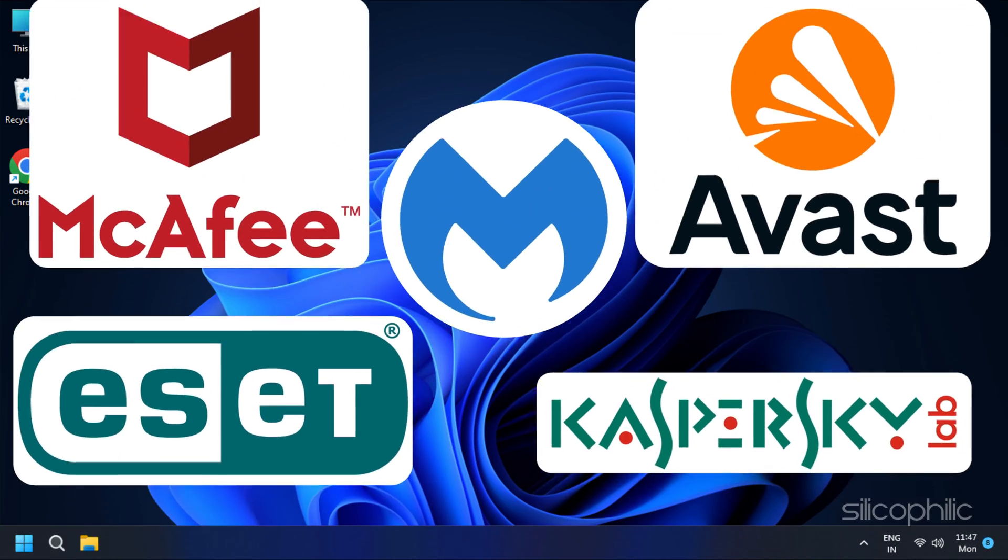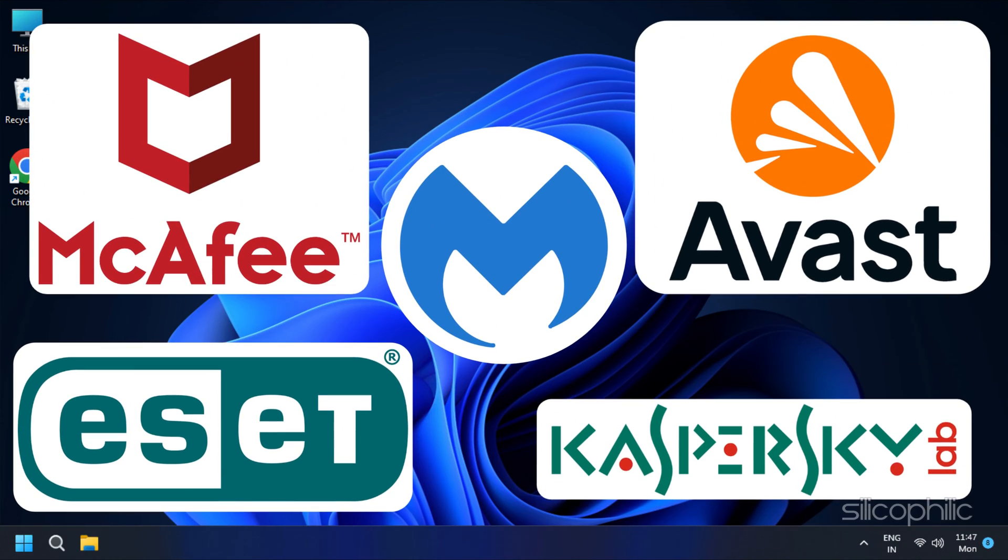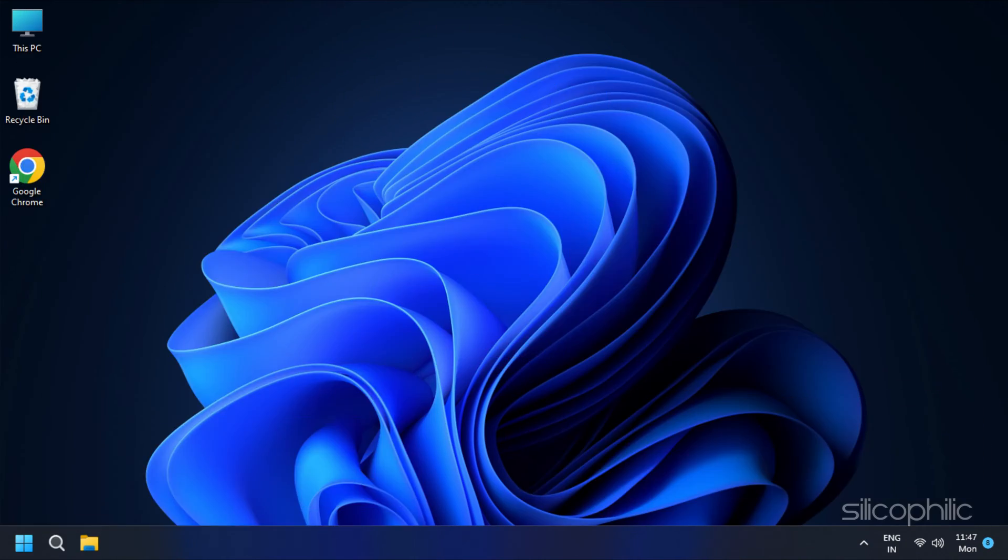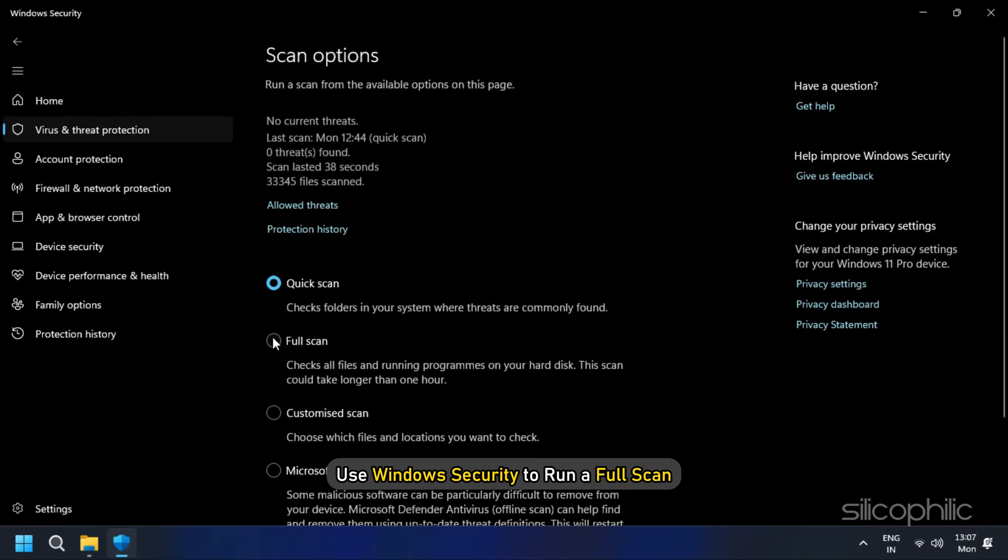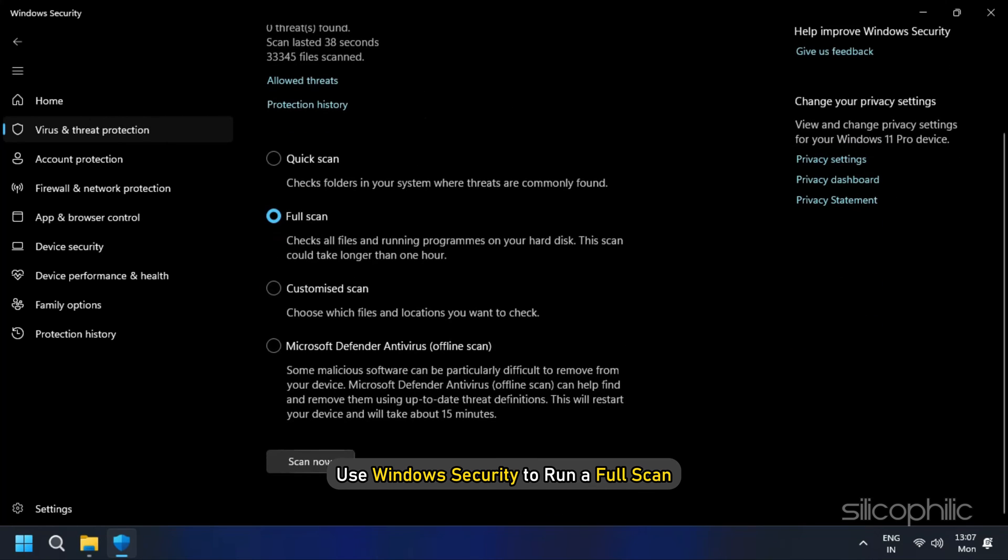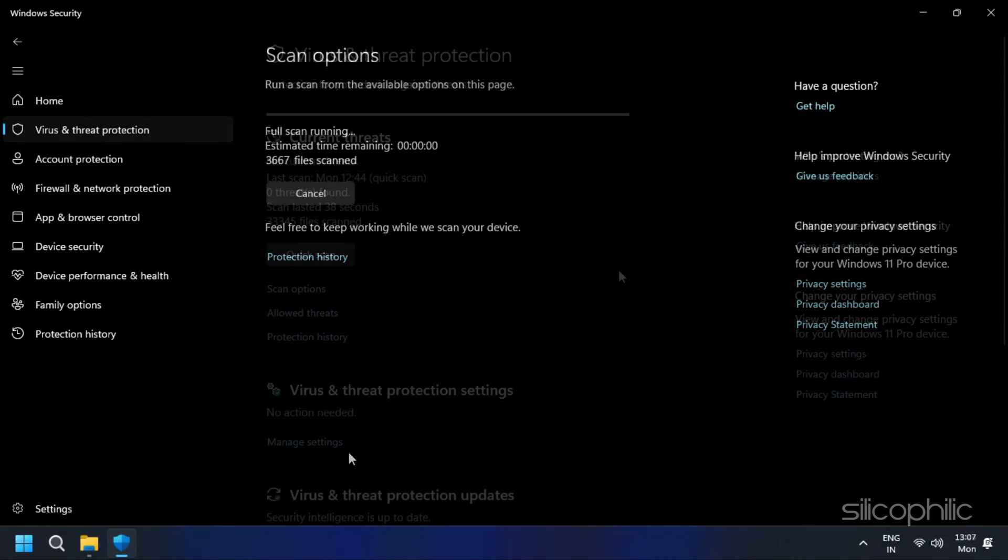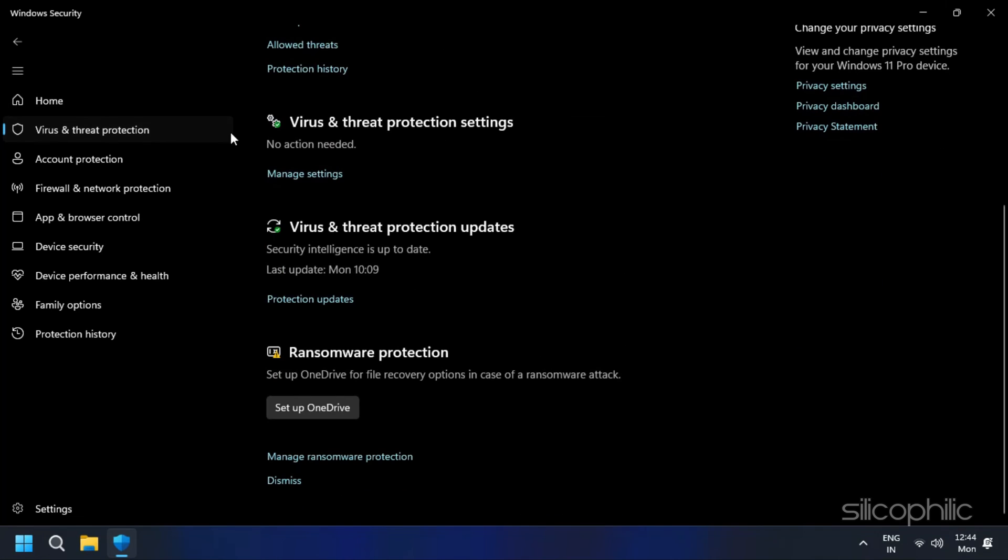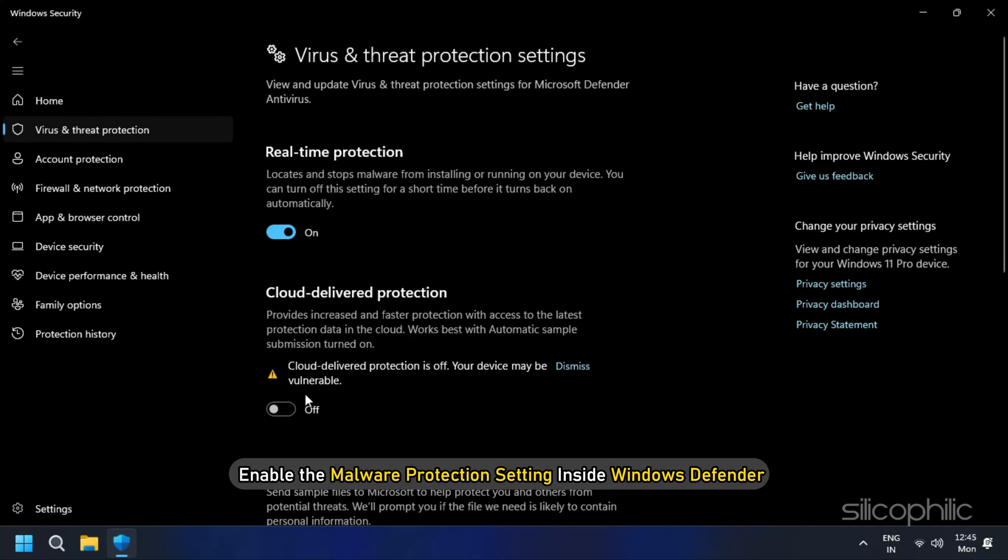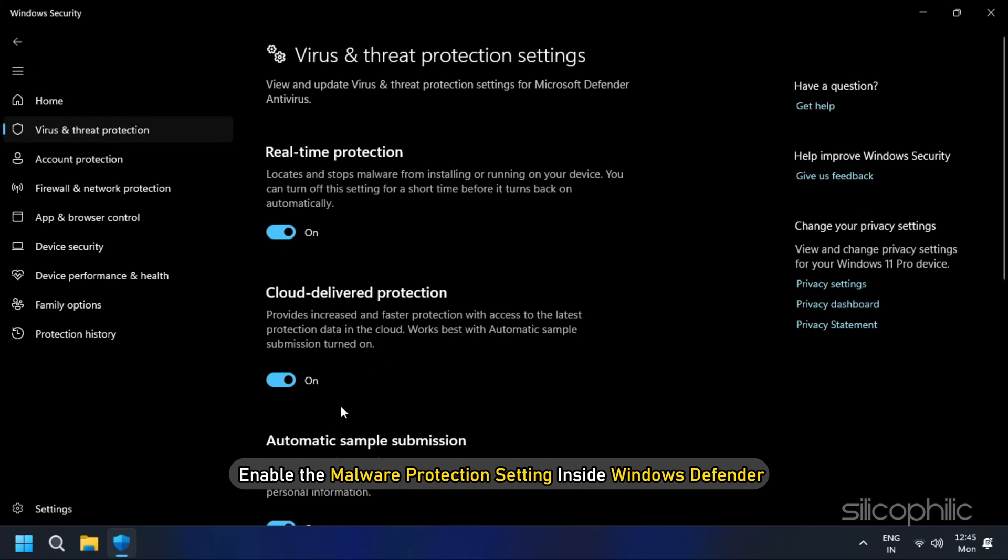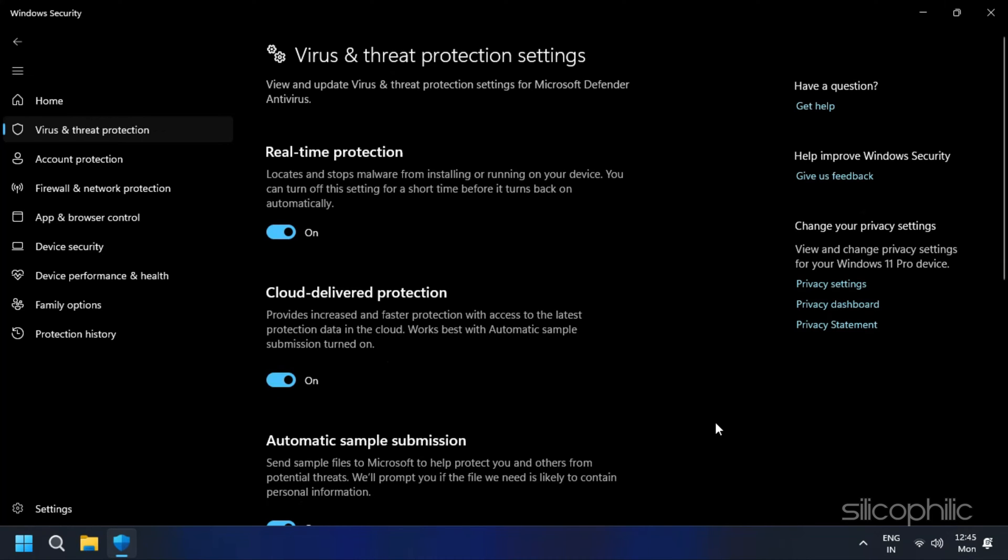If you do not have antivirus software installed on your computer, you can use Windows Security to run a full scan. Also, remember to enable the malware protection setting inside Windows Defender for better computer security.